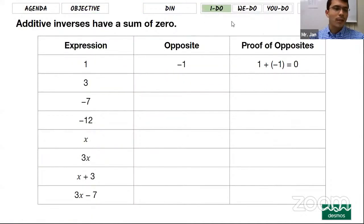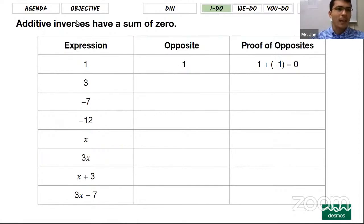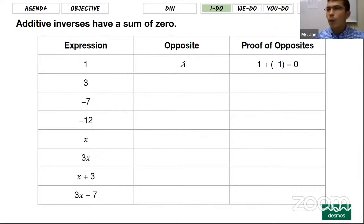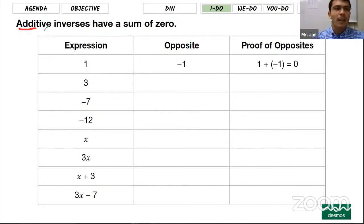Do Now is over. Let's start by talking about additive inverses and having a sum of zero. We already know this from the first week. When we talk about the opposite of something, we just need to put the negative sign in front of it. The reason we put a negative sign in front of it is because we're talking about additive inverse.